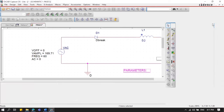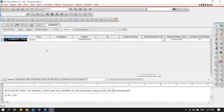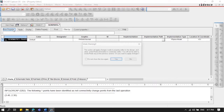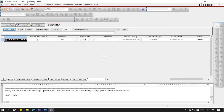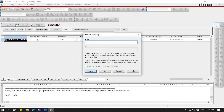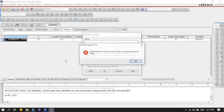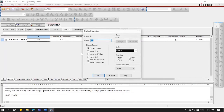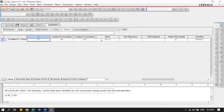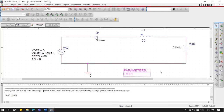Double-click the PARAM part, click 'New Property', and enter the name 'L' with a value of 0.1. Click OK, then click Apply. Right-click the parameter and select 'Display Name and Value' so that the L = 0.1 label is visible on the schematic.